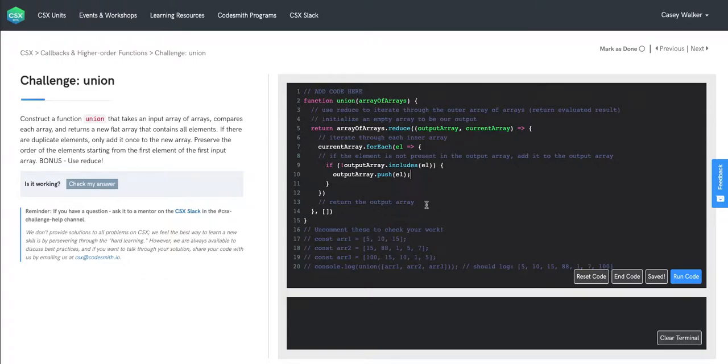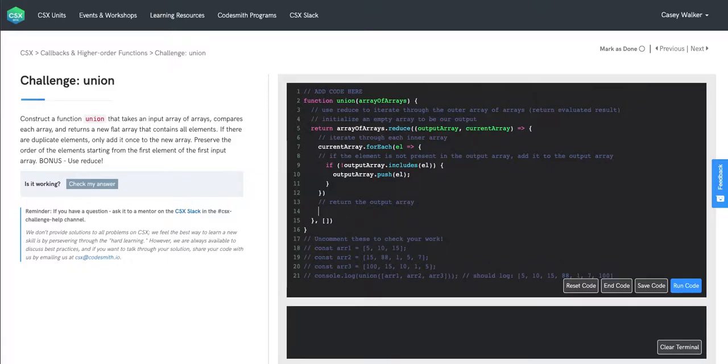Then at the end of each call of our reducer function, so this is after we run our forEach functionality, we're going to return output array.